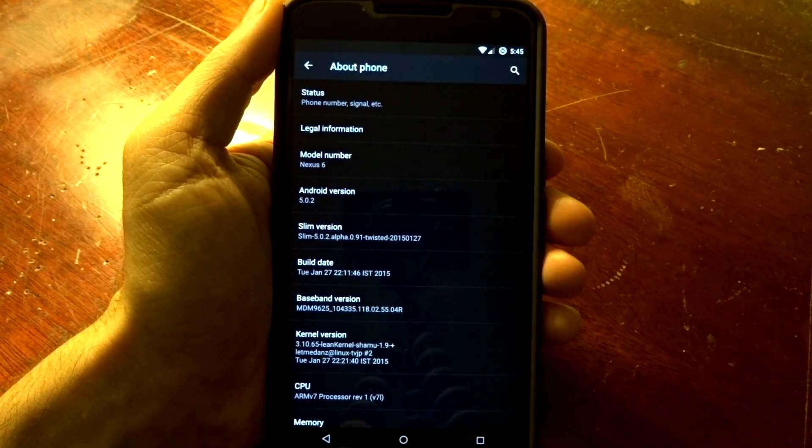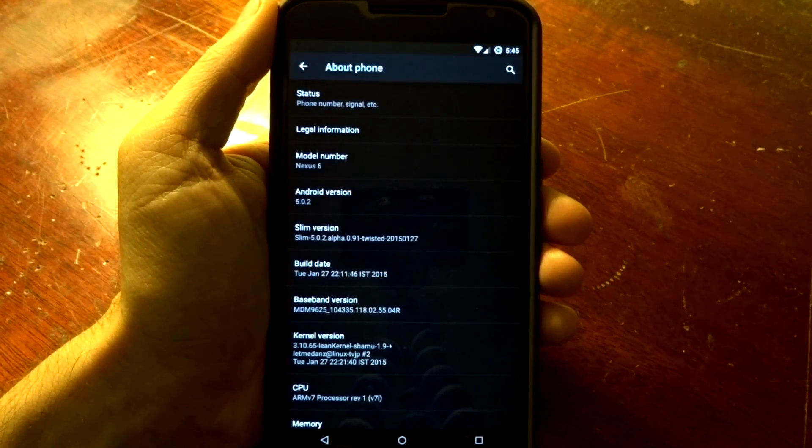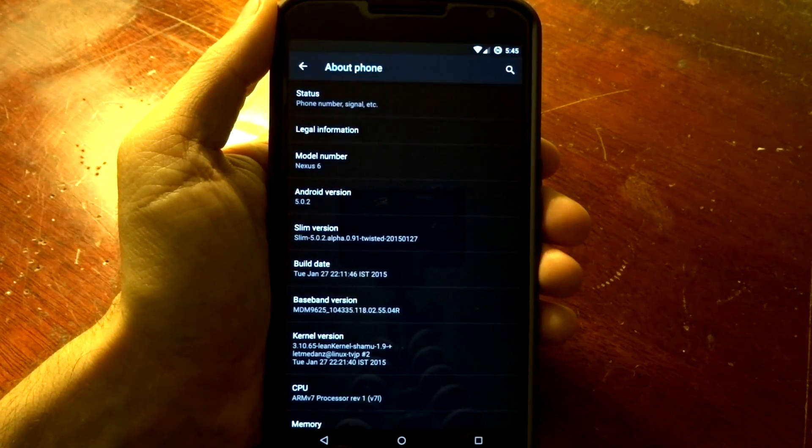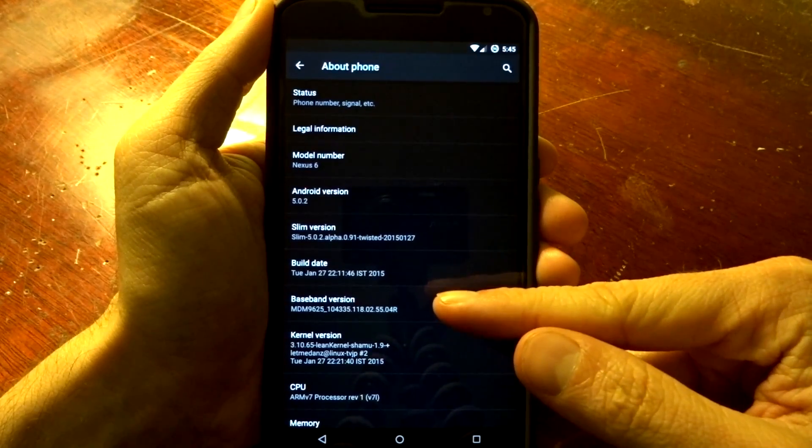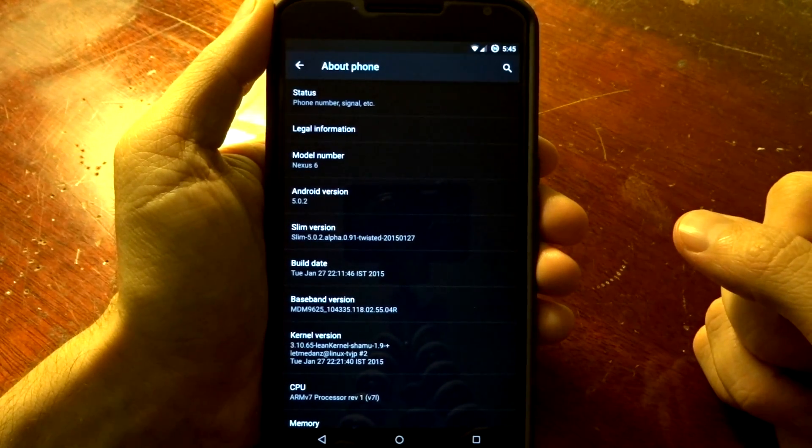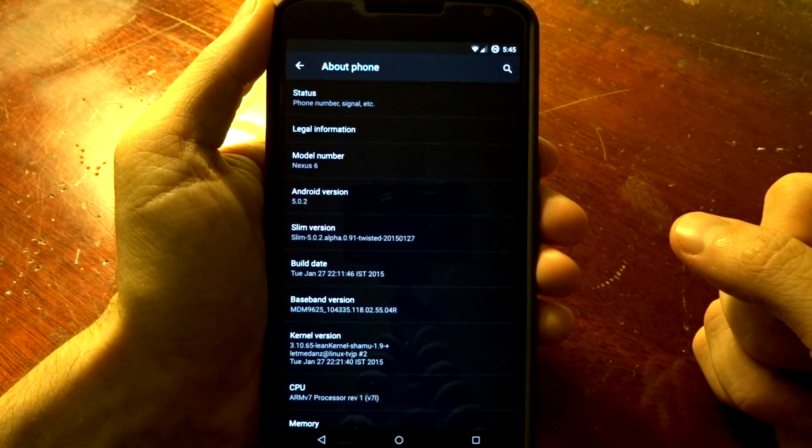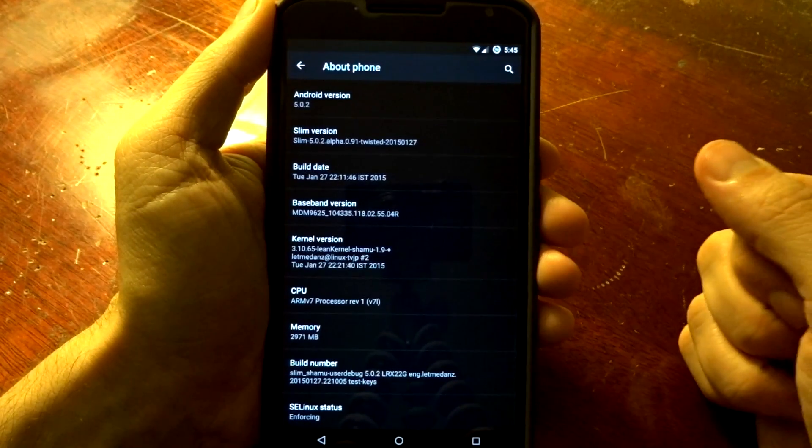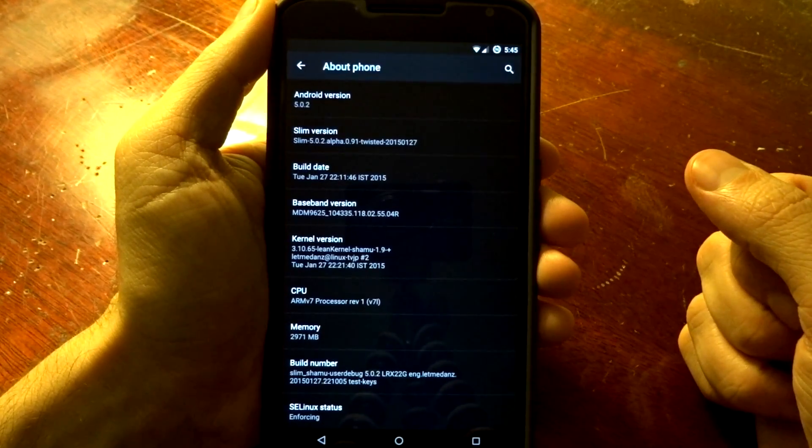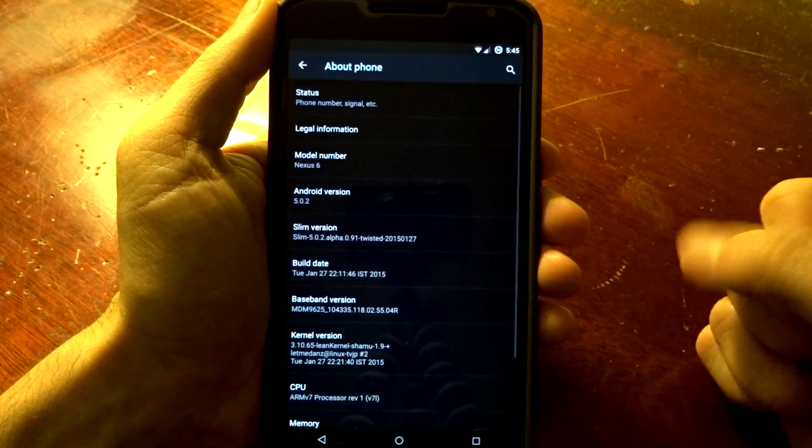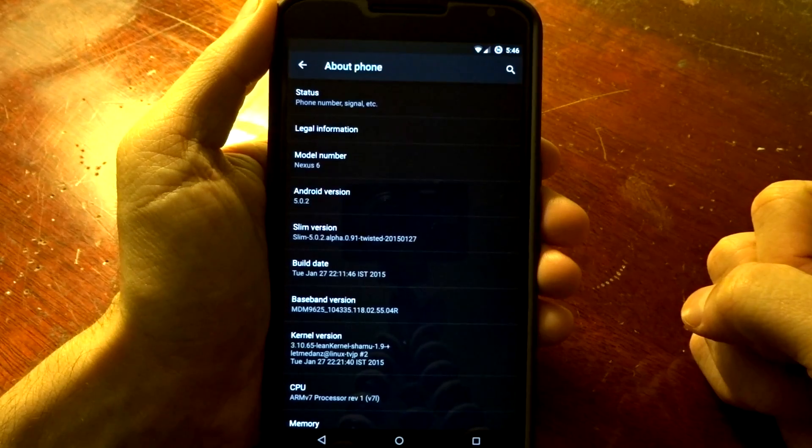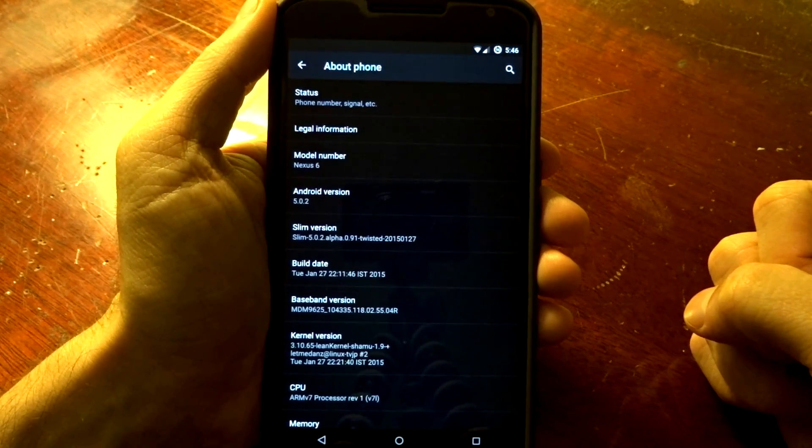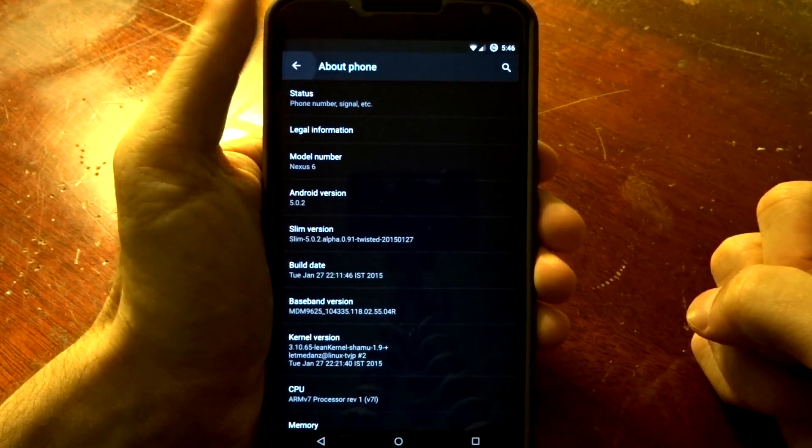Hey, what's up YouTube? Checking out LetMeDans version of SlimLP, otherwise known as Twisted SlimLP. This is a build from January 27th, which is the latest version available. It does feature a lean kernel 1.9. It runs Android 5.0.2, and you will have to dirty flash each update accordingly.